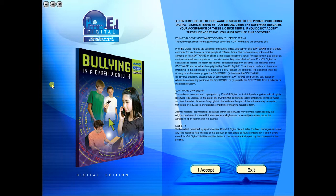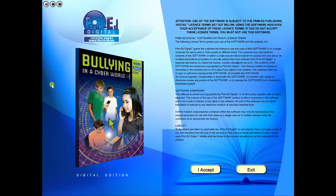Welcome to the demonstration video of a Prime Ed eBook. A Prime Ed eBook is a digital version of a copy master with a whole host of additional features which will be explained in this video.